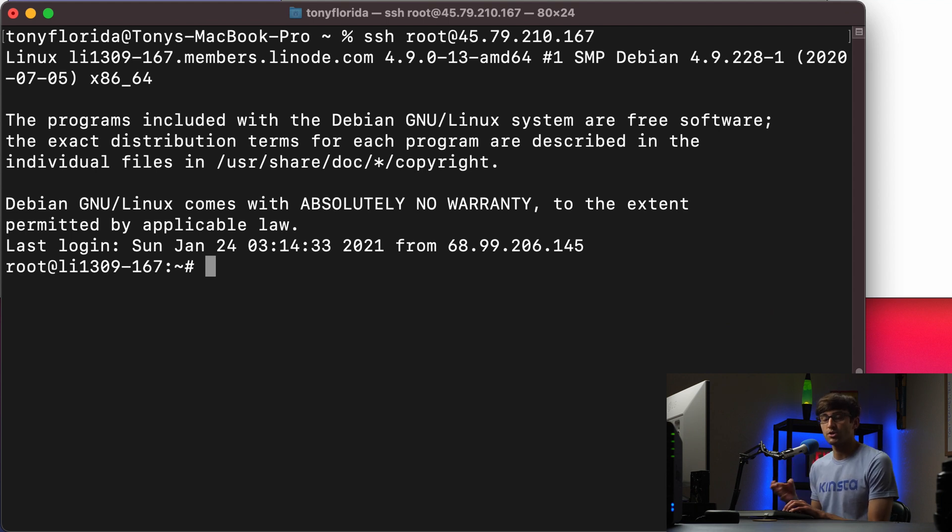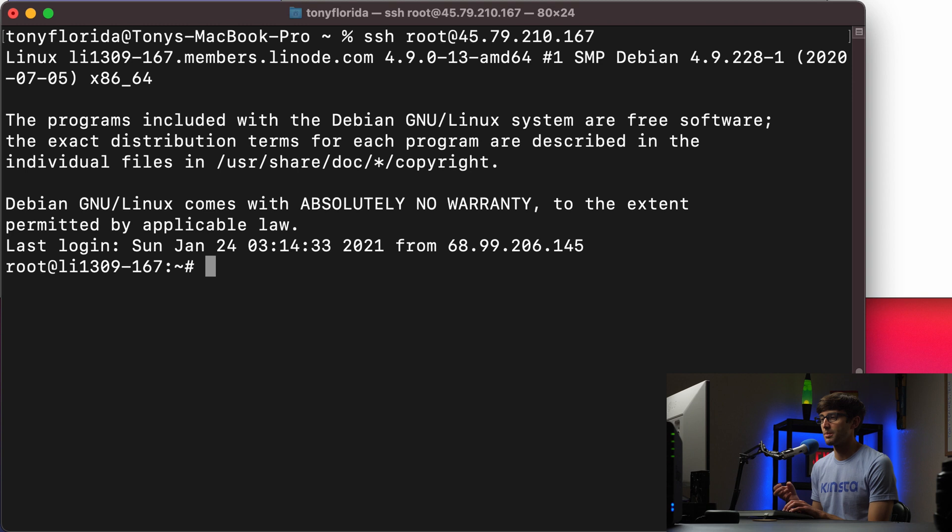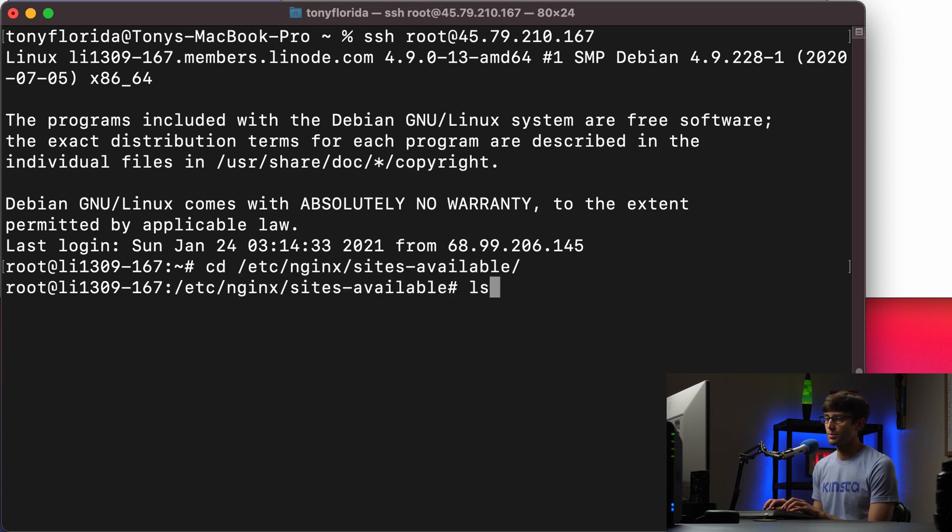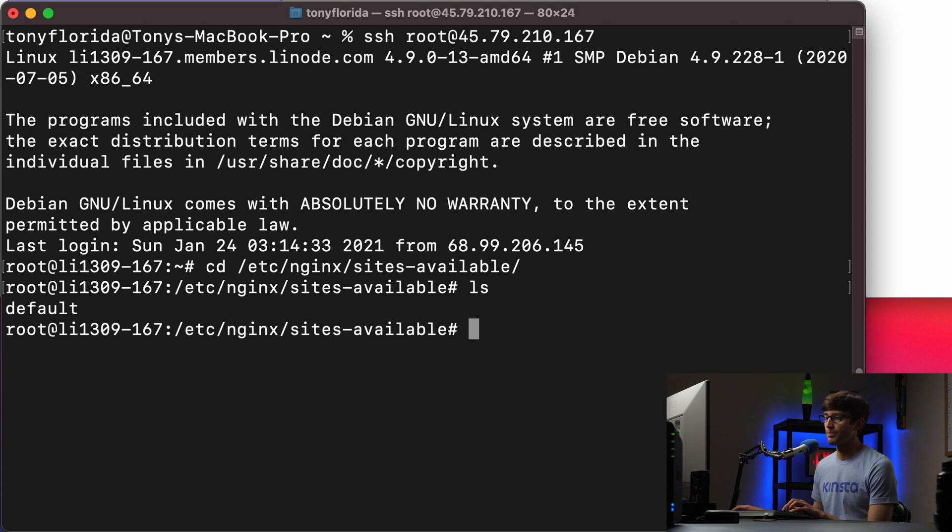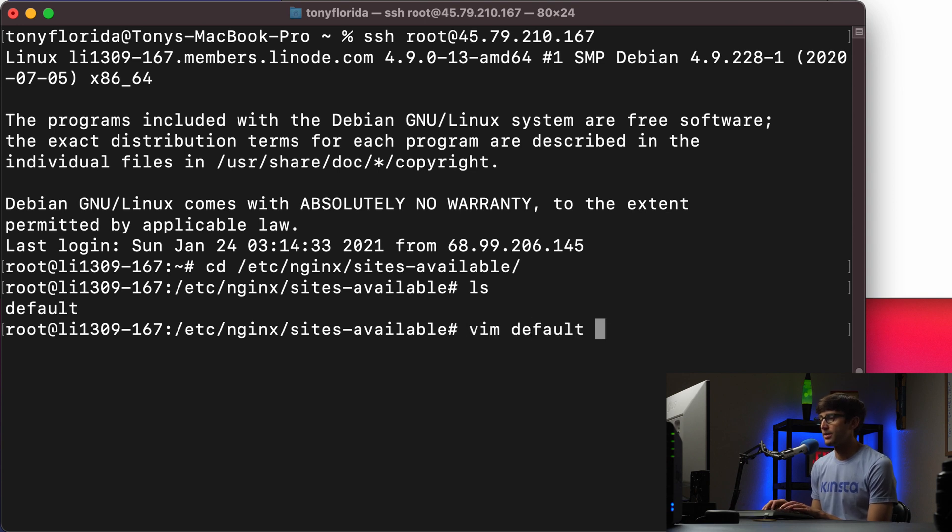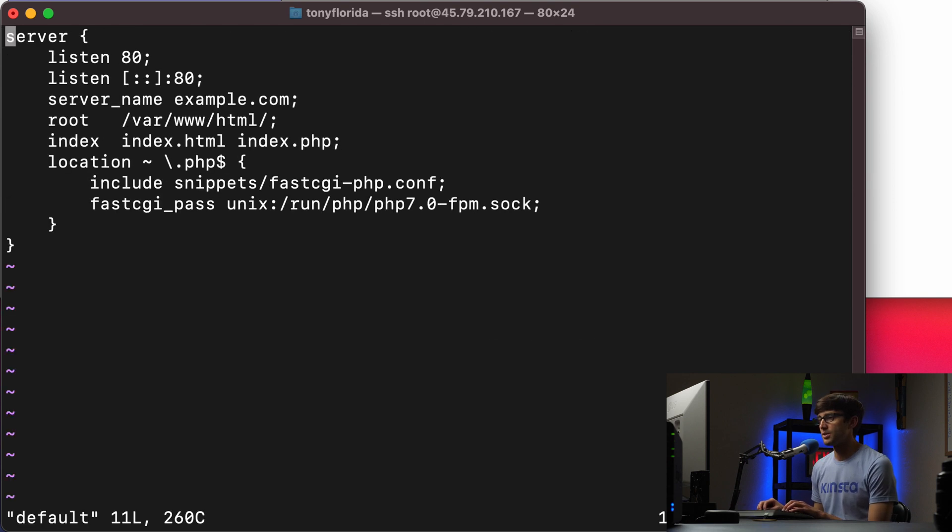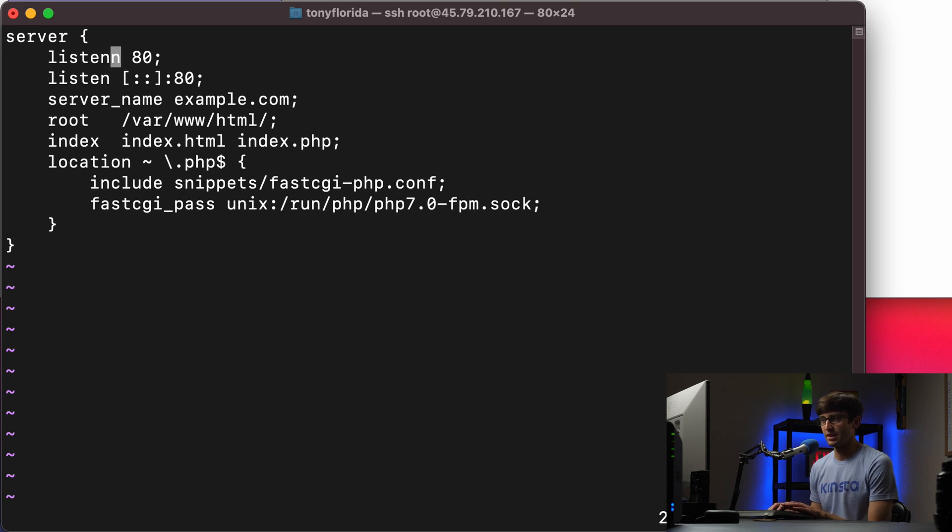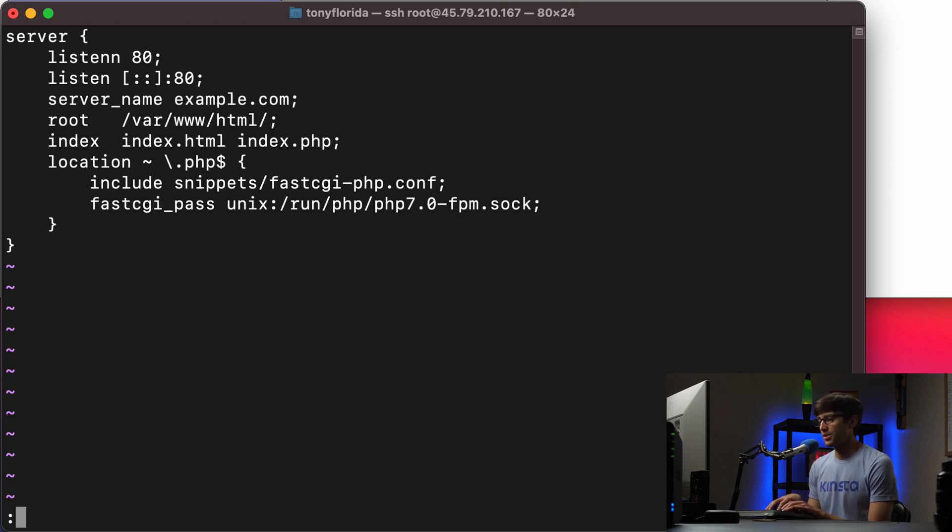So in order to demonstrate the difference between the restart and the reload command, what I'm going to do is go into the /etc/nginx/sites-available directory, which there's this default configuration file here. And what I'm going to do is just make a small syntax error here. Let's say we'll add an extra N here to the listen line up here. So we'll save that file.